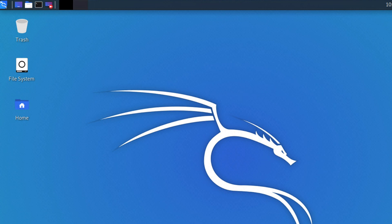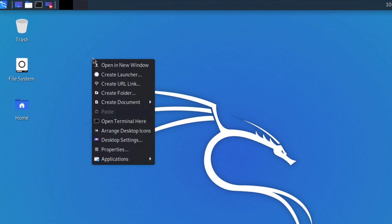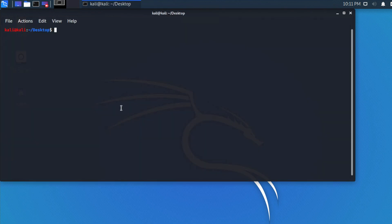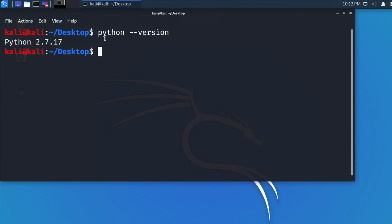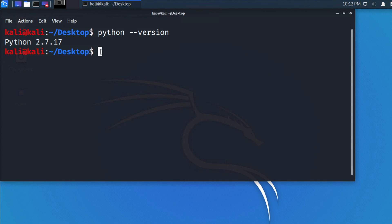To check that, first we need to open the terminal. We can open the terminal by clicking here, or right-click anywhere on your desktop and choose 'Open Terminal Here'. Once the terminal window is open, type the command 'python --version' and hit Enter, and it will show you the default Python 2.7.7 version.